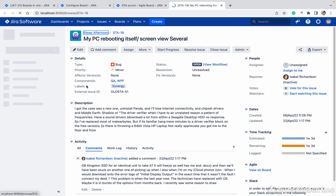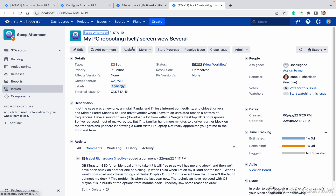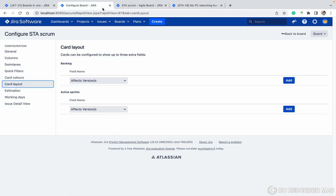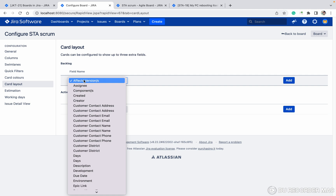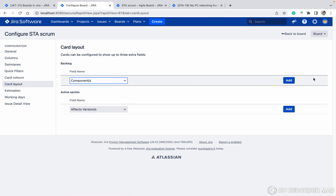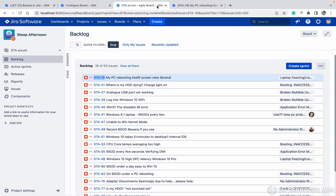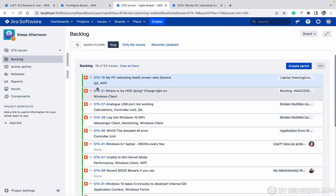Here you can see Components. I want to see the components also in this backlog. To do this, in the backlog you just need to select the component field and click the Add button. Once you refresh the page, you can see Components as well.